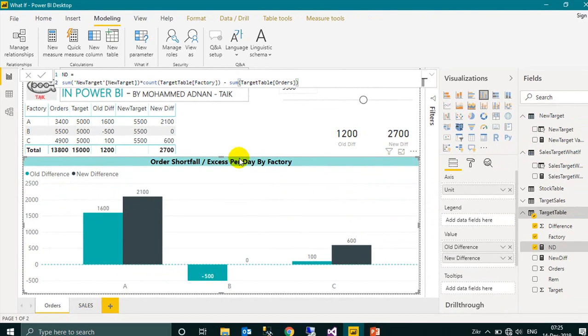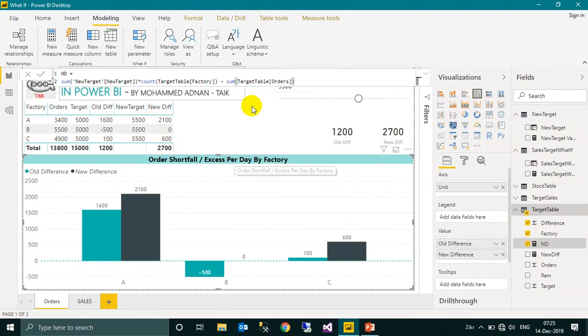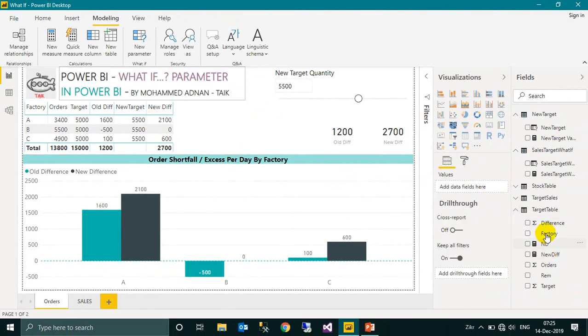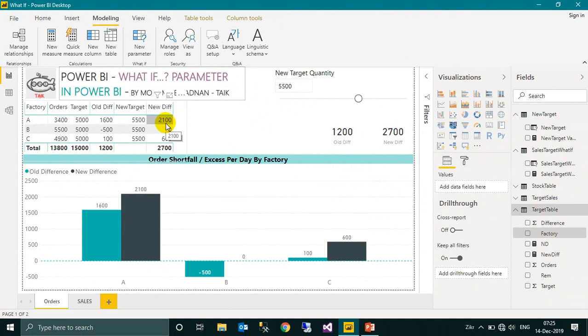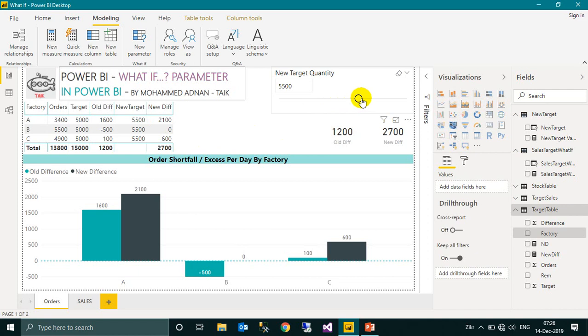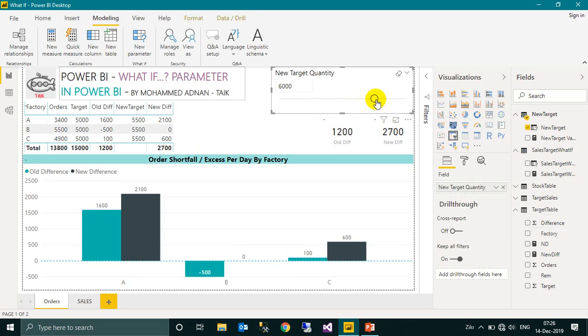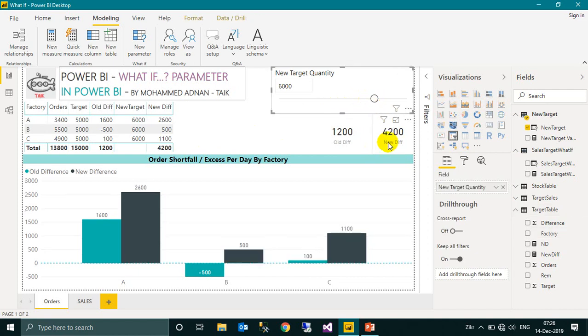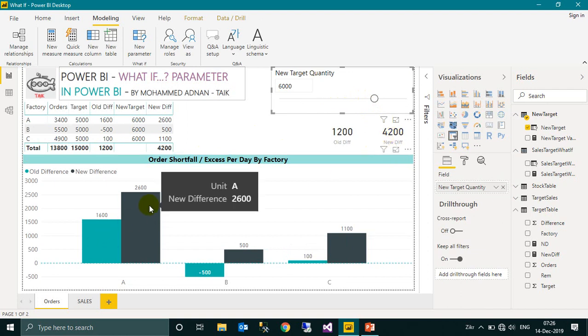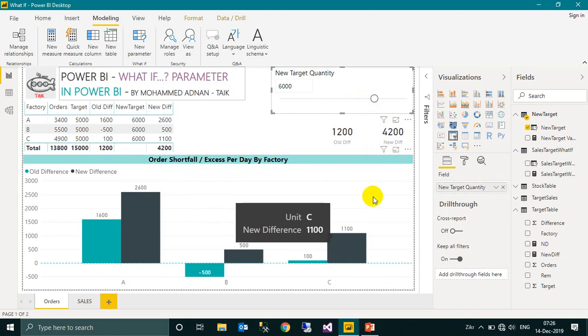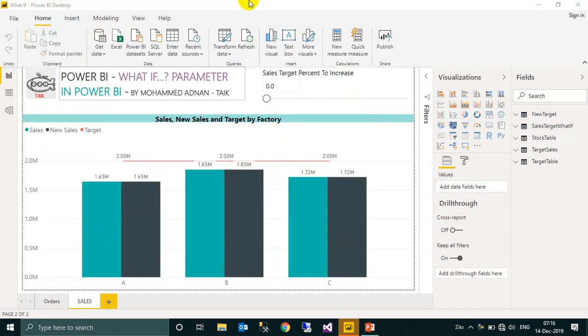If we increase the target by 5500, the new difference is for A it is 2100 shortage, for B it is equal, and for C it is 600 shortage. If you increase the capacity by 6000, for example, then we have a shortage of 4200 overall: for A 2600, for B 500, and for C 1100.